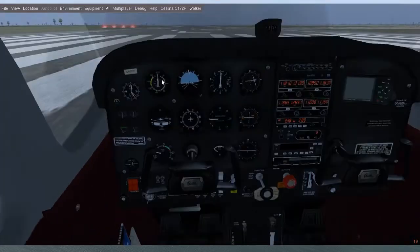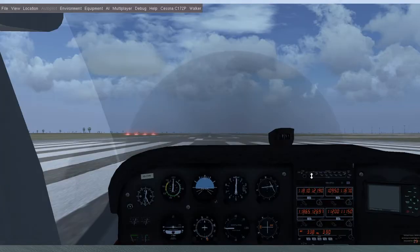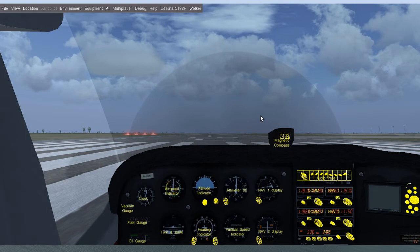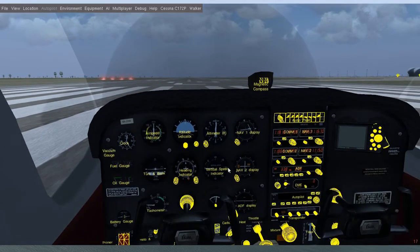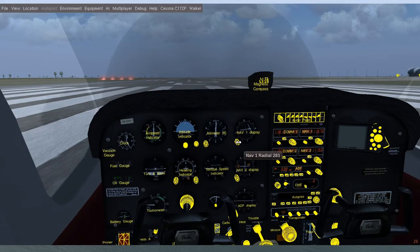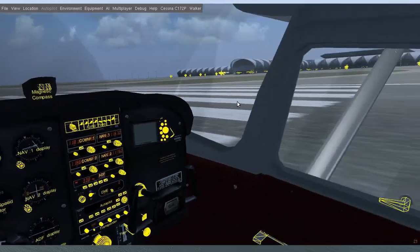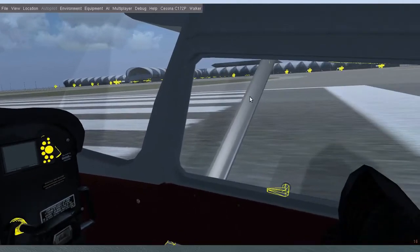First up, mouse buttons. You can left click on the dash to move all the controls around. If you're lost, hit Ctrl+C to show where you can click. For knobs, you can middle click to turn them the other way, or just use the scroll wheel. And the right button — hold it down to rotate the view anywhere you choose.